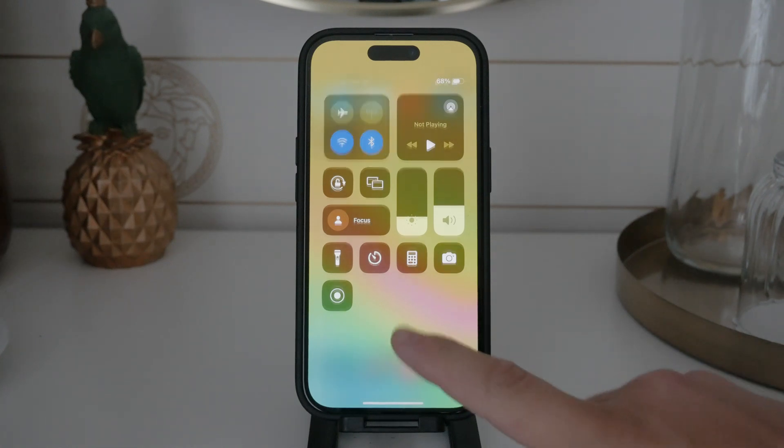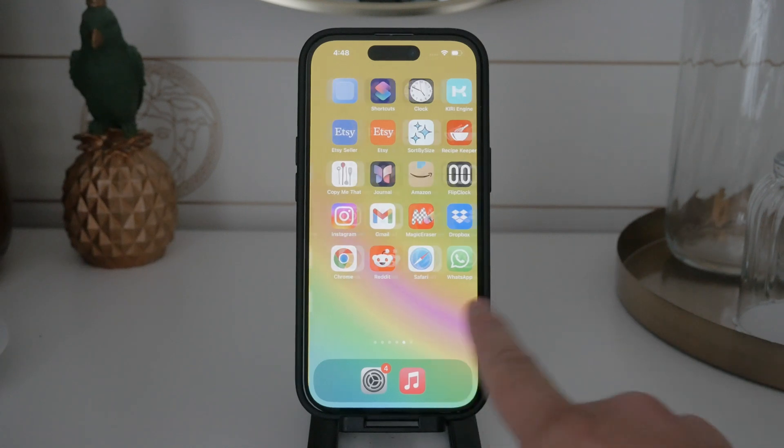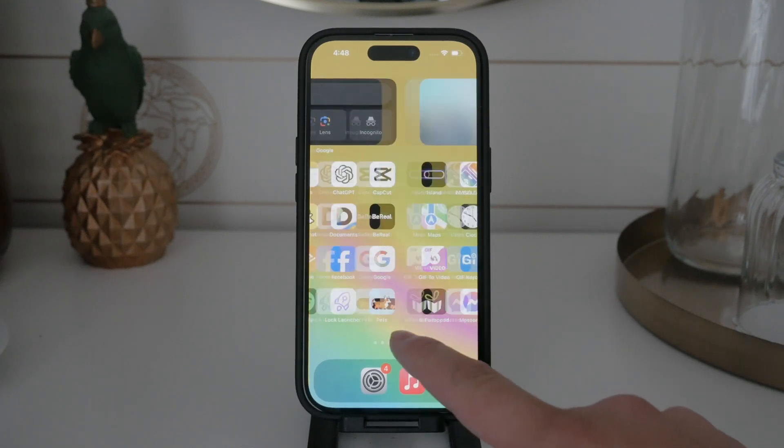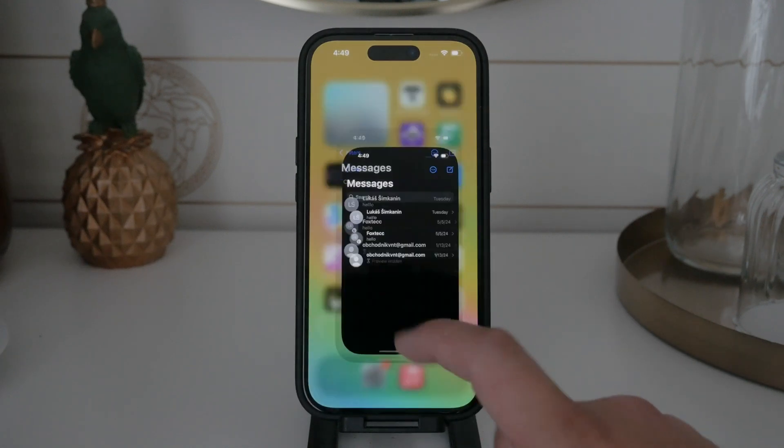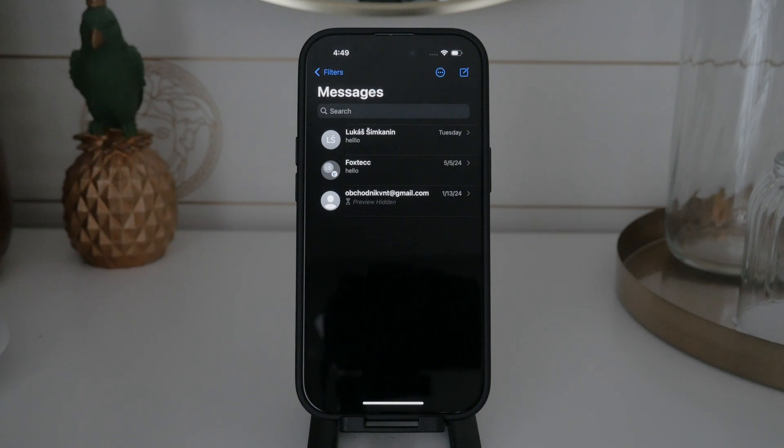iMessage is faster, maintains higher image quality, and includes features like read receipts and typing indicators. However, it only works between Apple devices.